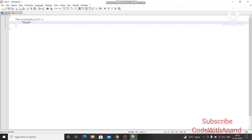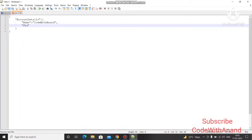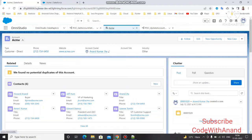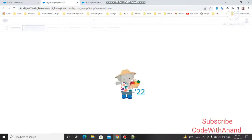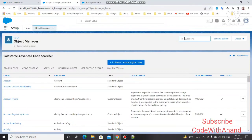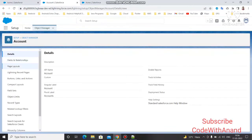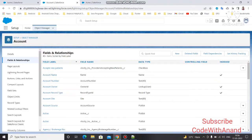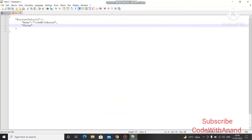Under the node, we are going to update 'name' as 'Code With Anand', and also update 'phone'. You need to use the exact API name for each field. To find the API name, go to Setup, then Object Manager, select the Account object, click on Fields and Relationships, and search for the field. For example, the API name for Account Name is 'Name', and you can copy the API name for Account Number from there as well.